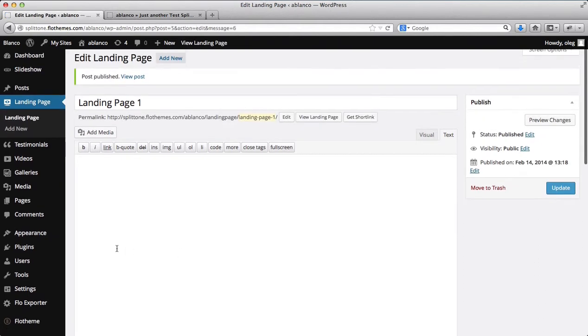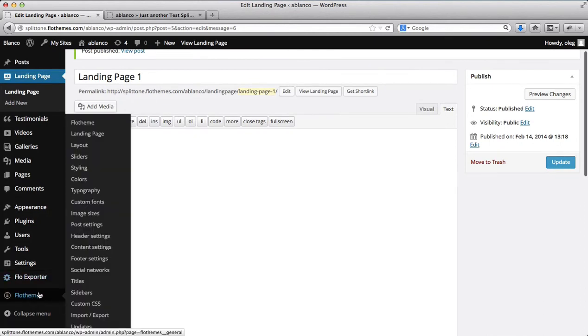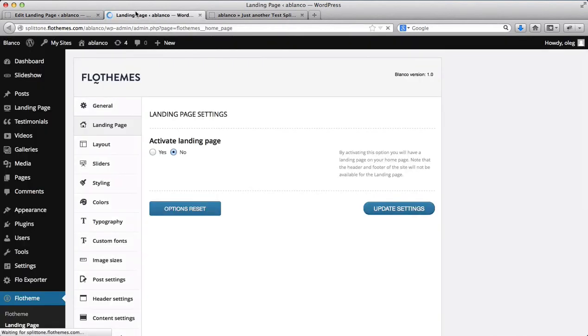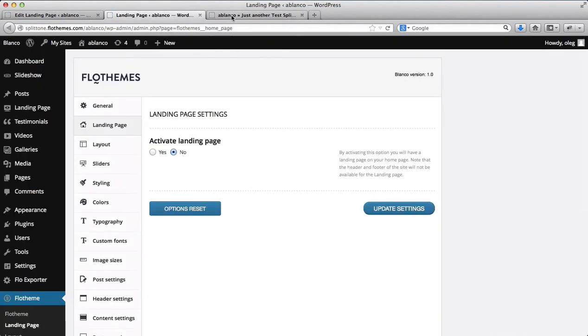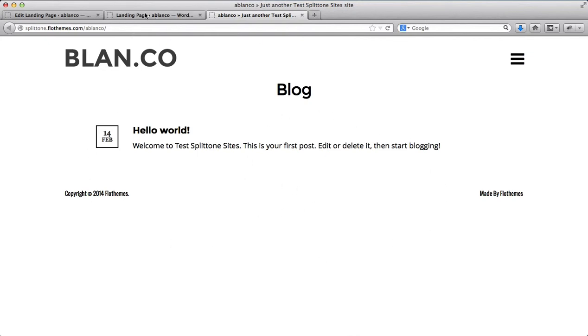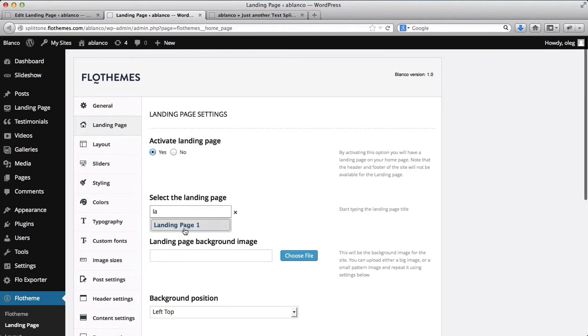Now I will go into FlowTheme and click on landing page here to activate my landing page. So what I want to do now is actually create just a splash page like an image banner for my users to see that the website will be launched shortly. So here I have the option to activate my landing page. Now here you type in the landing page title. So as you see here, I typed in LA and the landing page title came up.